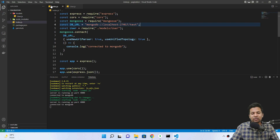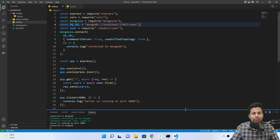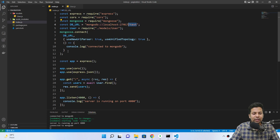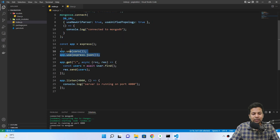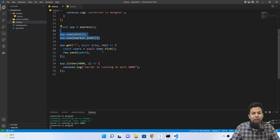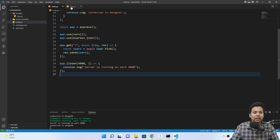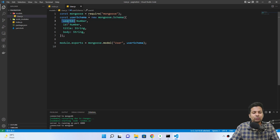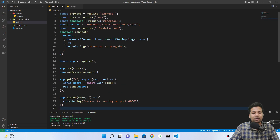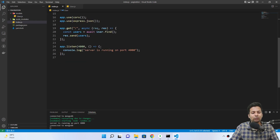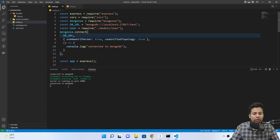I have a basic boilerplate — normal Express and Mongoose. I'm connecting to the local DB 'test' here, initializing, then getting all the users from the model and sending back. Listening on port 4000. Everything's normal. This is my schema which has user ID, title, body — exporting as User. Everything's normal and it's running on port 4000.